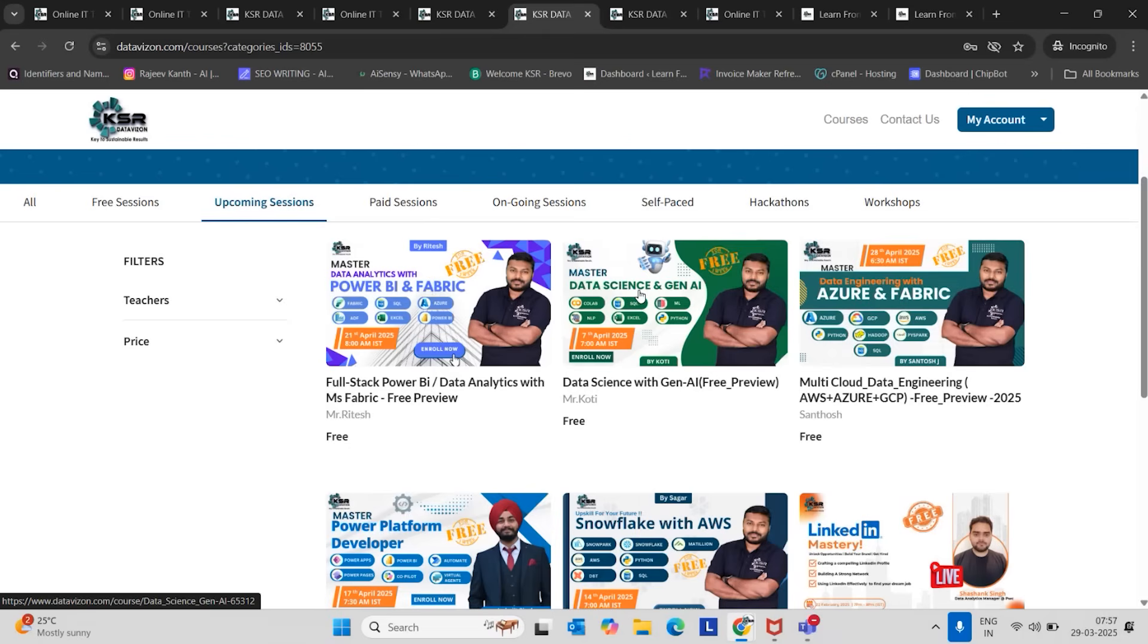But in this course, we are going to learn SQL, Python, Machine Learning, Deep Learning, Generative AI, Colab, NLP, and the latest skill set called Generative AI and Prompt Engineering.